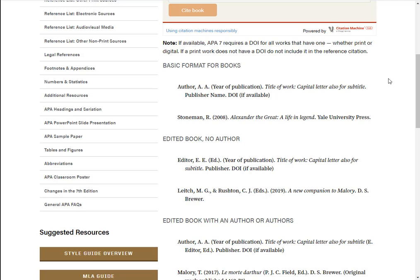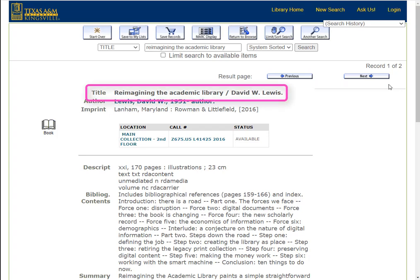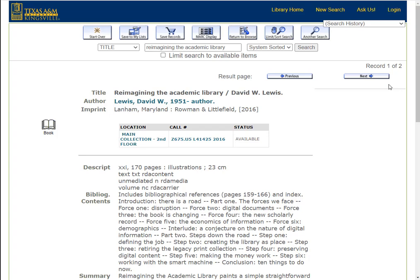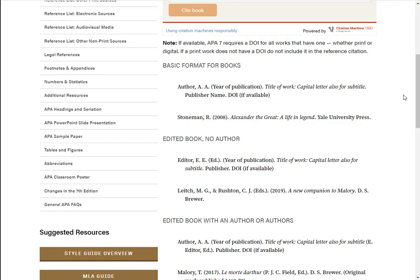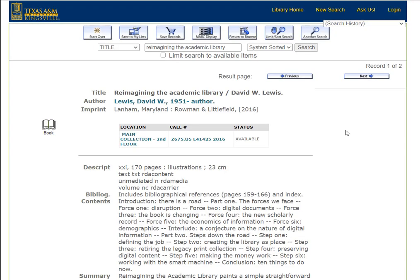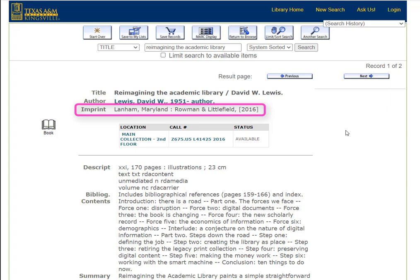The next element in the format is the book title. Using the book record again, I find the title line and see the book's title is Reimagining the Academic Library. For APA, this is written in sentence format, so the only letters capitalized are the first letter of the title and subtitle, and any proper nouns such as names and places. APA also requires book titles to be italicized. After the title, our publisher information is next. Using the book record, we consult the imprint line and see the publisher is Roman and Littlefield.